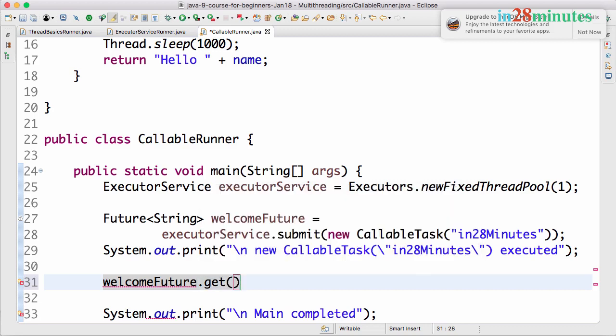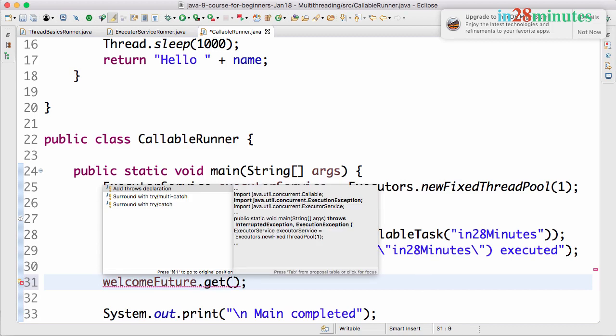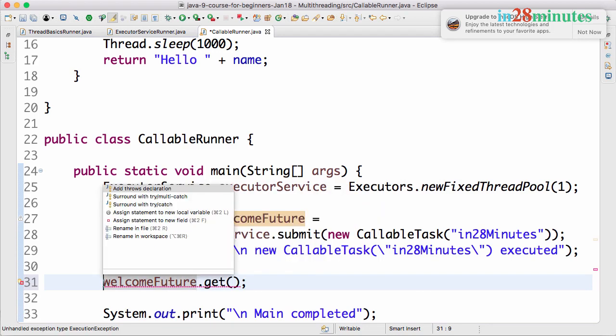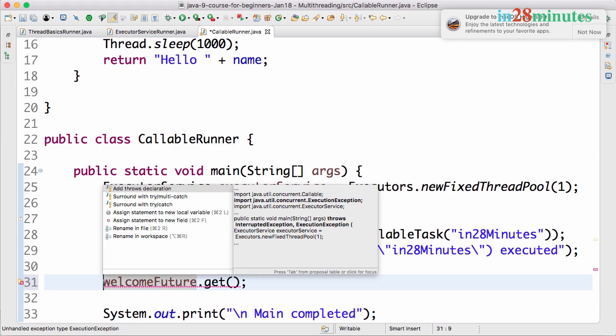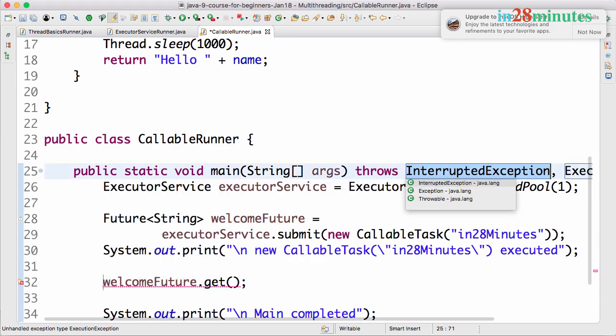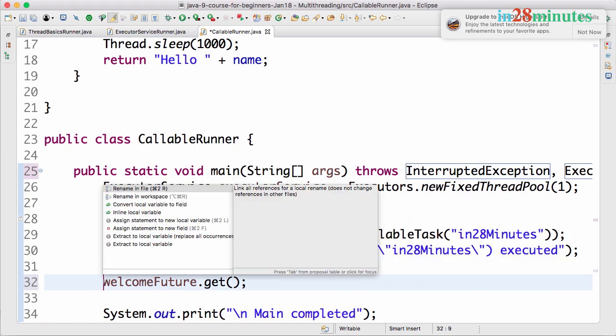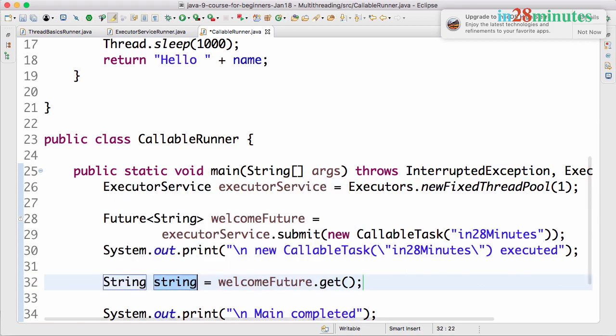I'll assign this to a local variable - this is the welcome message - and we'll print out the welcome message. Let's see what would happen.